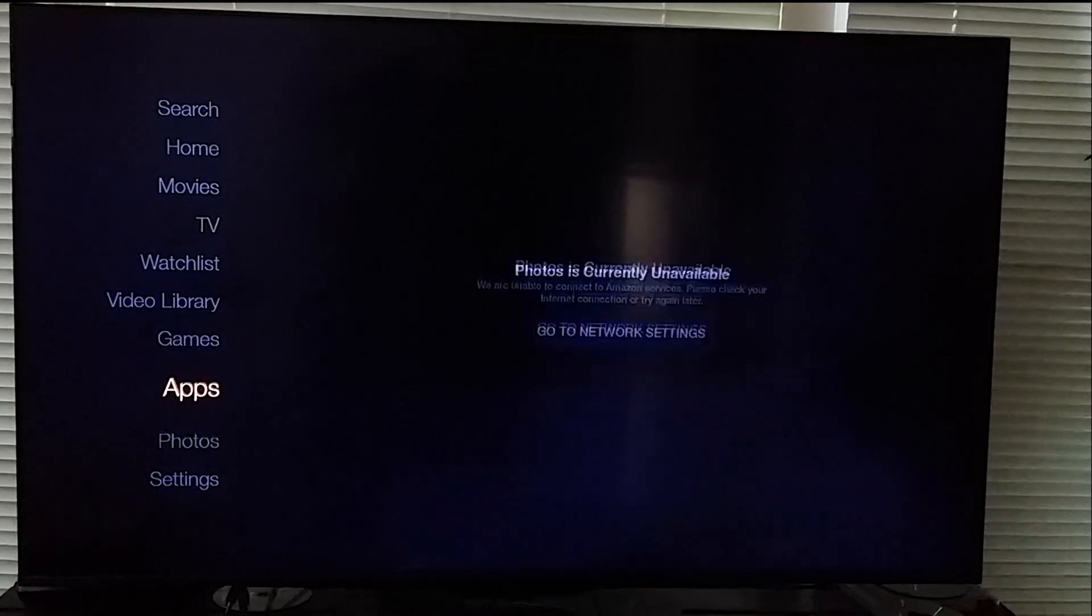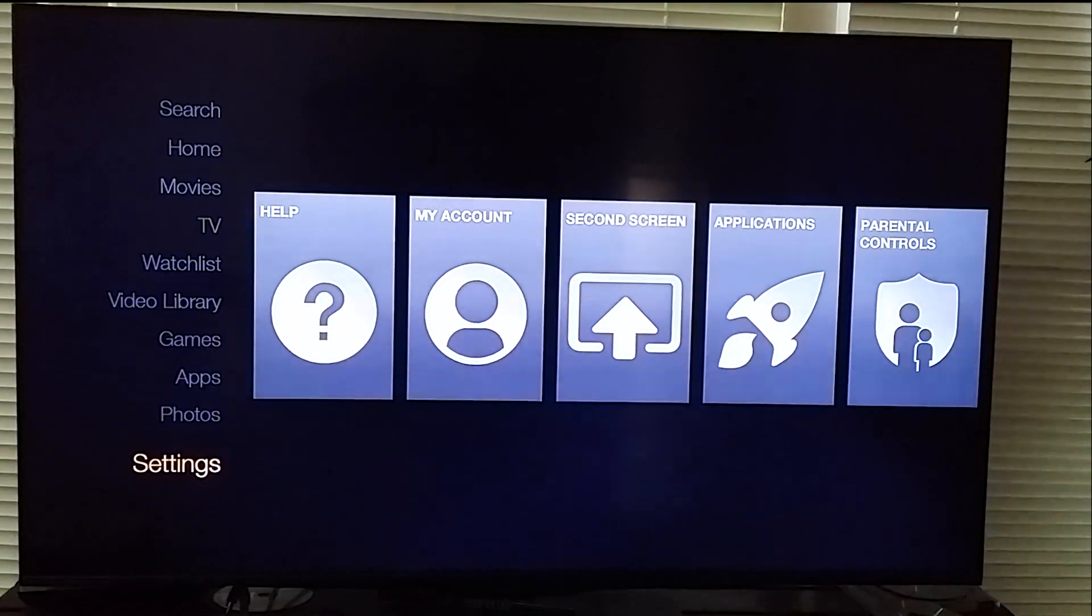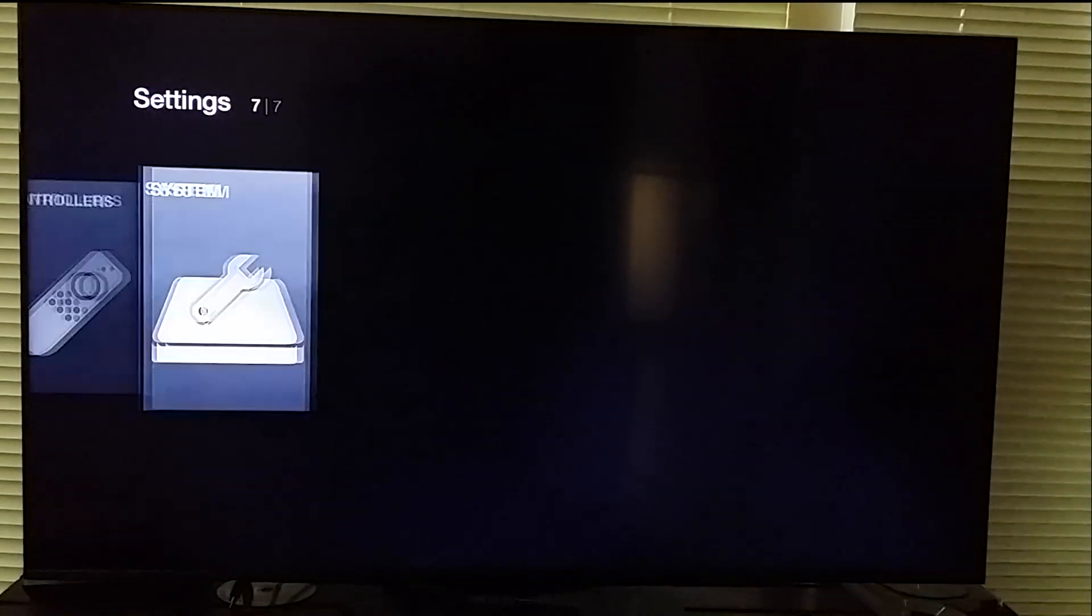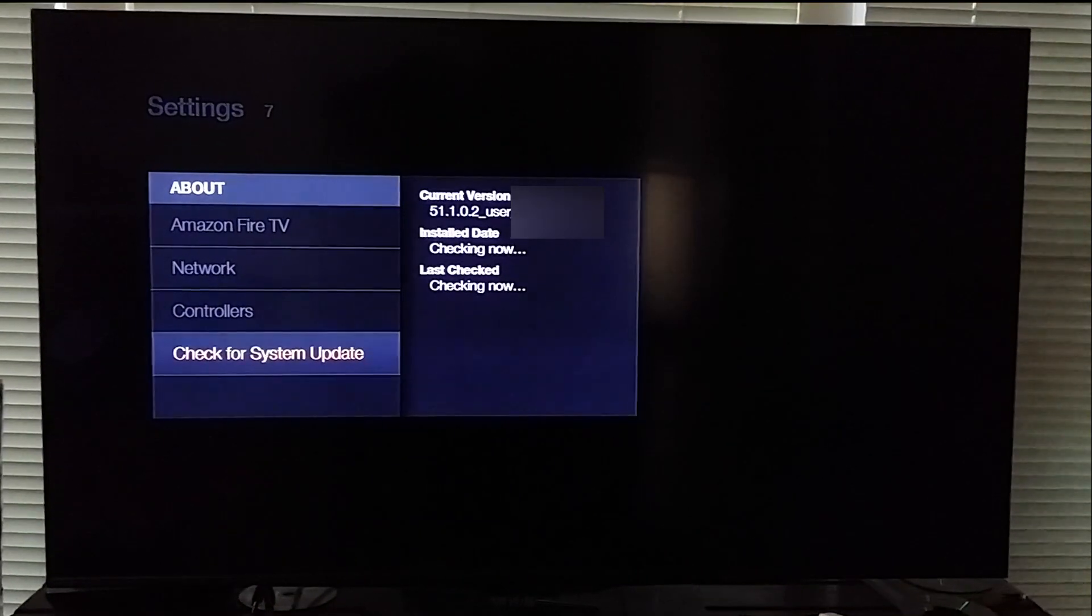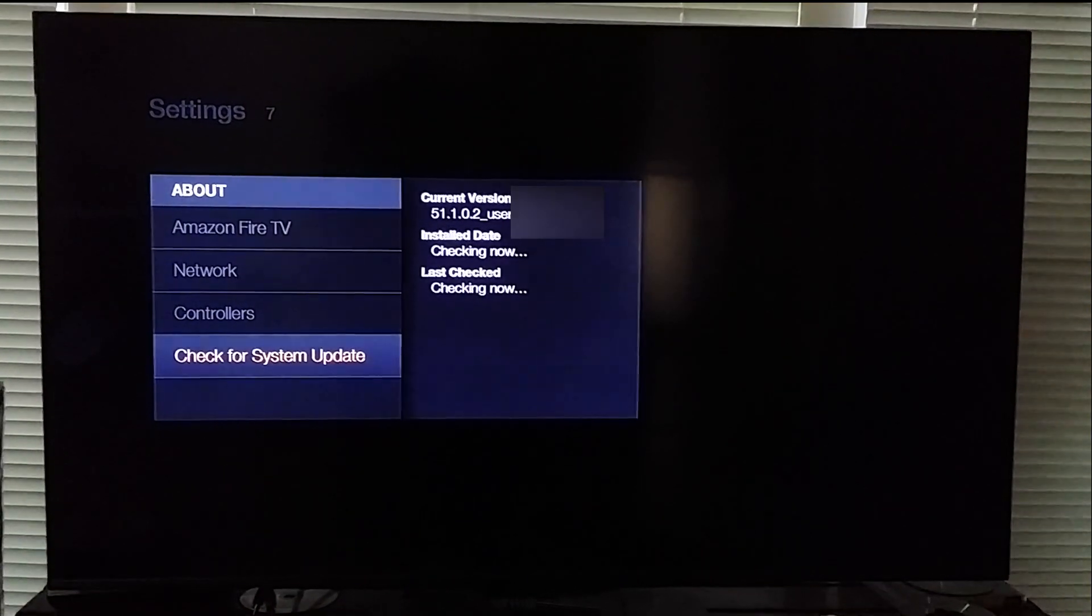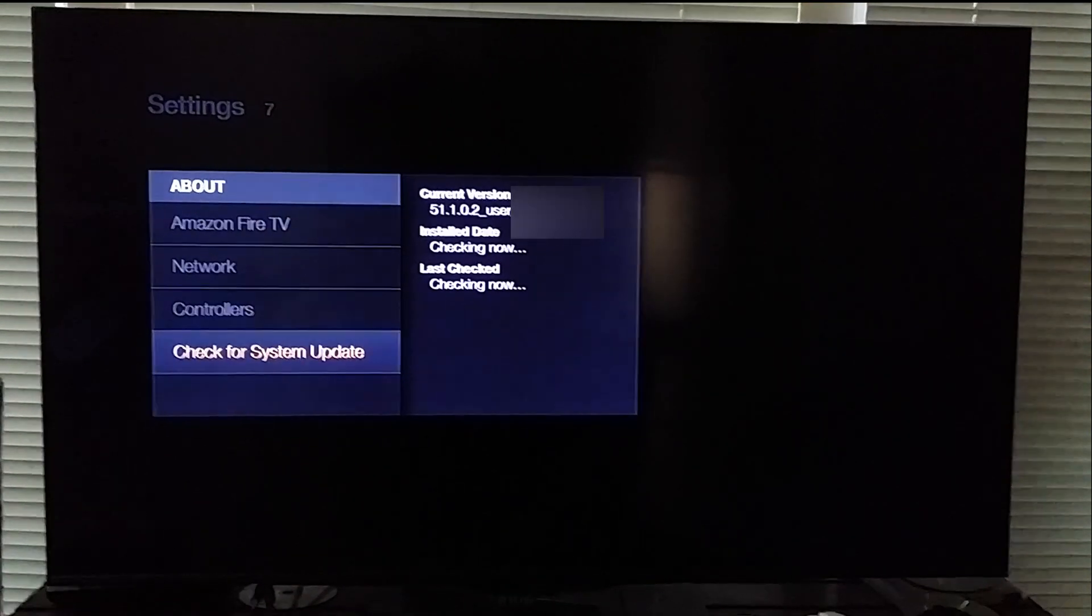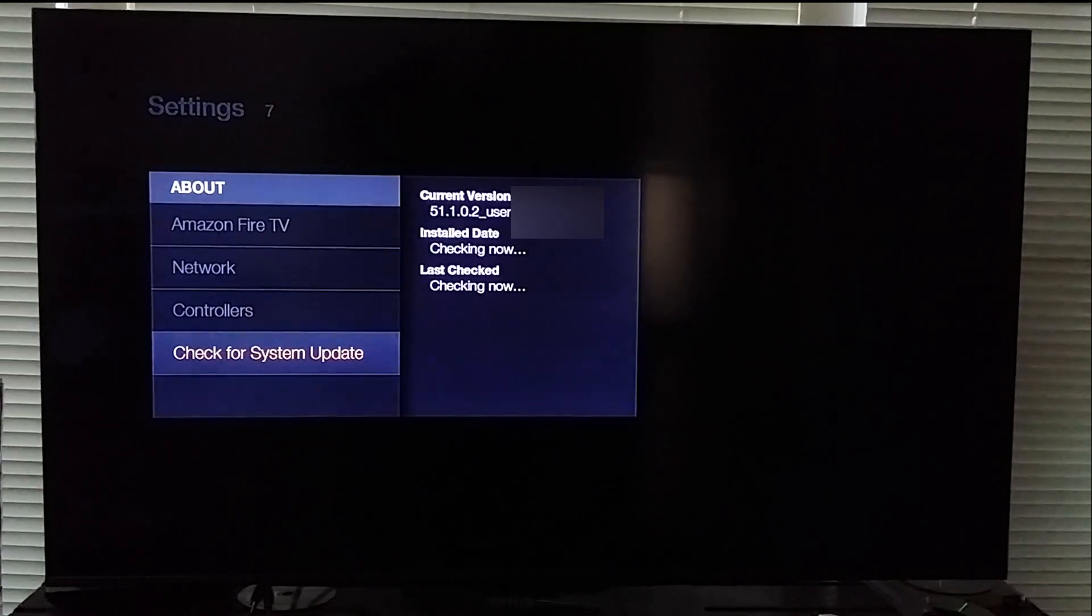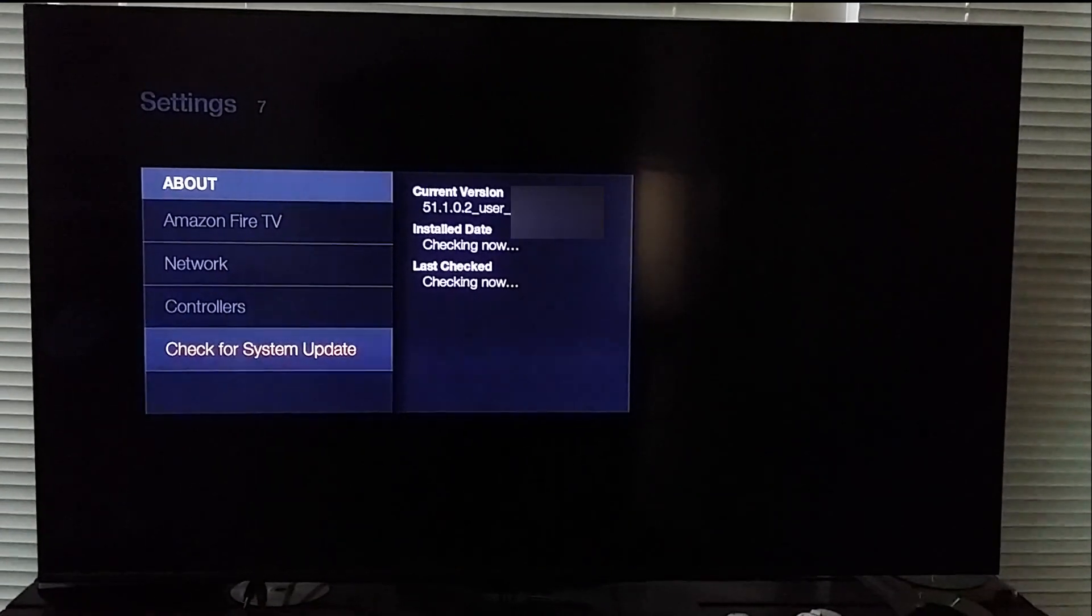I'm going to go to settings and go all the way to system, on to check system update, and it's the same current version 51.1.0.2.